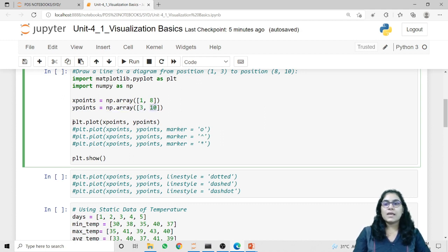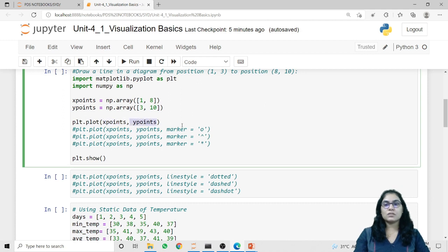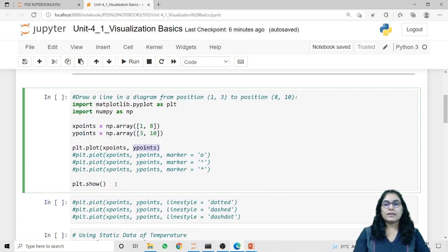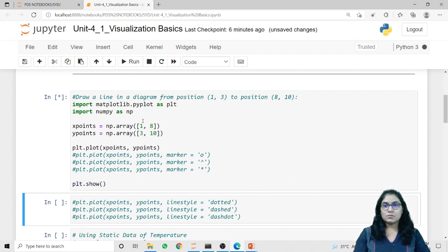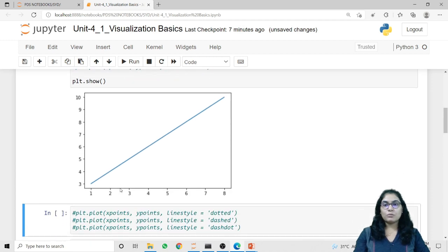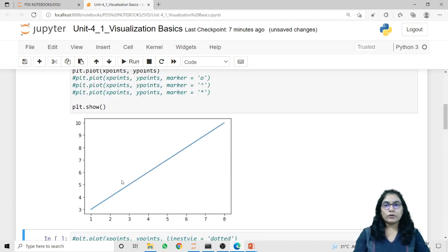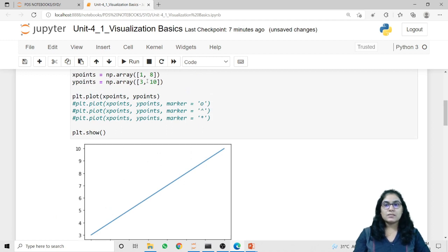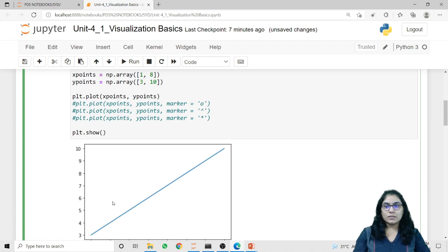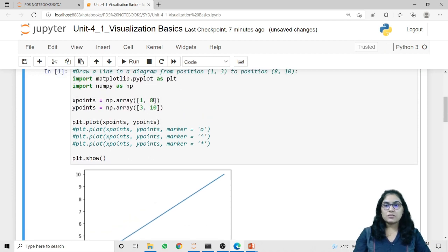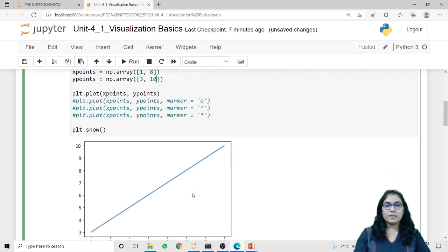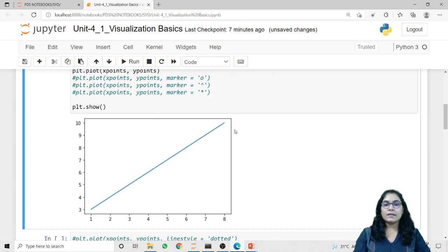Using plt.plot — remember plt is the alias for matplotlib.pyplot — I am calling the plot method passing the x coordinates and y coordinates using the variables x_points and y_points. At last we need to call plt.show. When we run this code, in the output we have a line connecting two points: x1 is 1, y1 is 3, so the first point is at (1,3), and x2 is 8, y2 is 10, so the second point is at (8,10), with a line connecting both points.